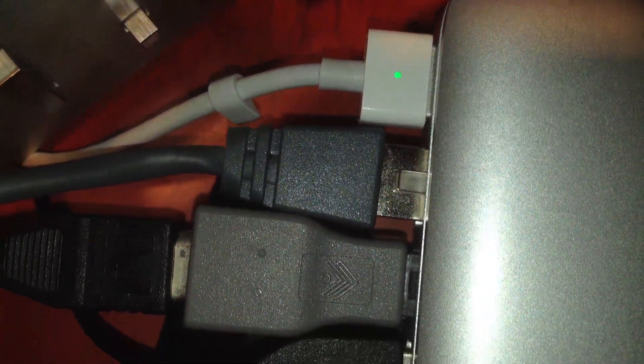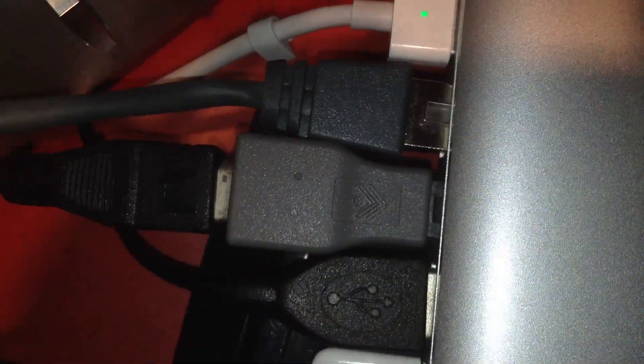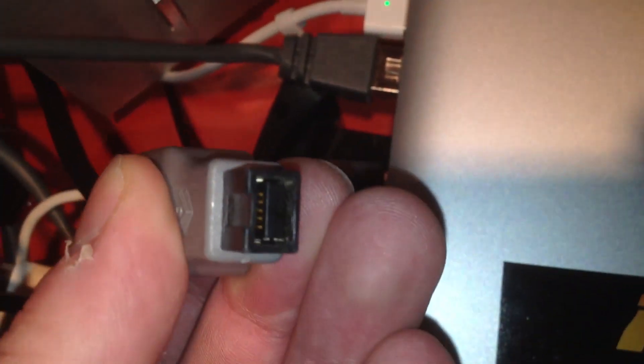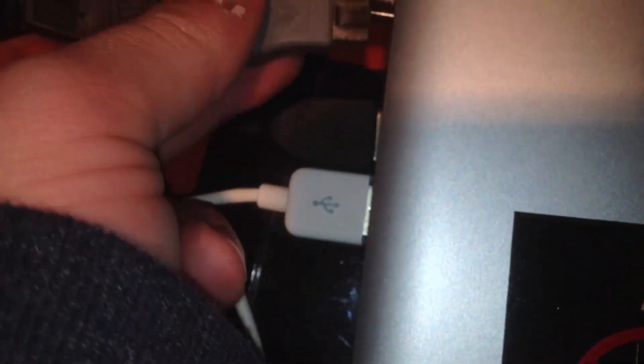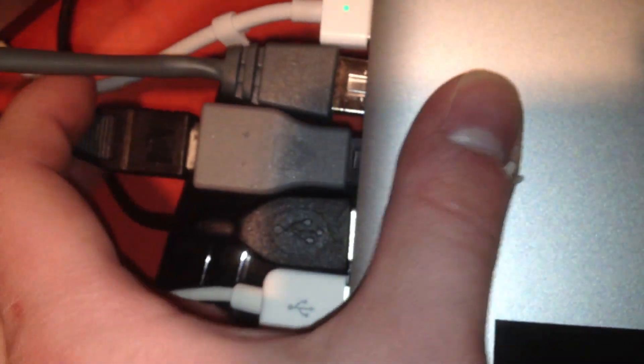There I have the power cord. Direct Ethernet in. A Firewire 400 to 800 adapter plugged into the Firewire 800 port, because the only real thing that uses 800 these days is hard drives. This is for the cooling fan. This is for the notebook cooler I have under this thing.